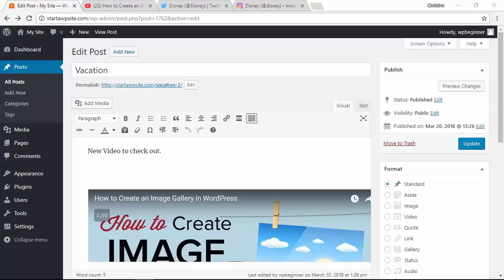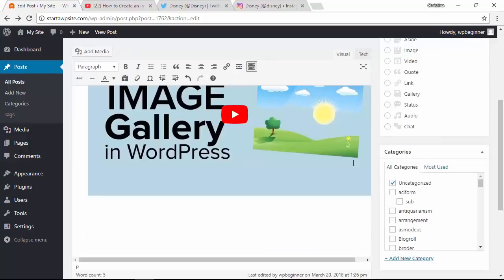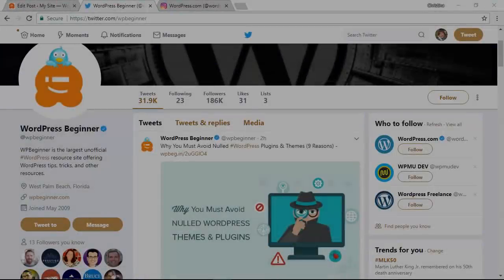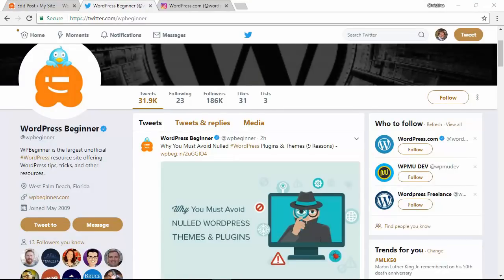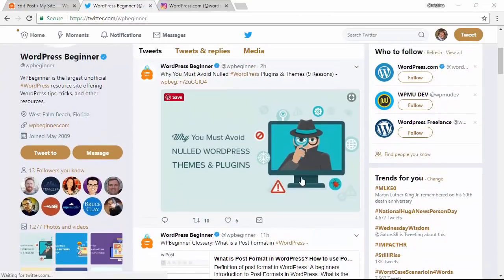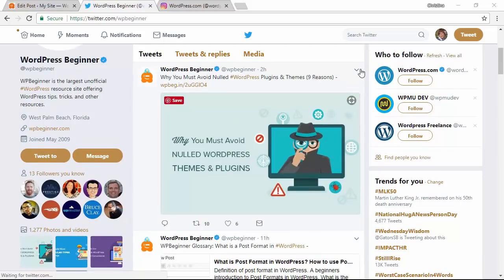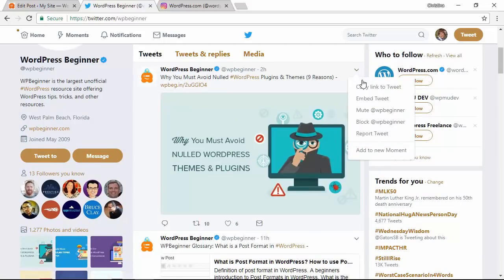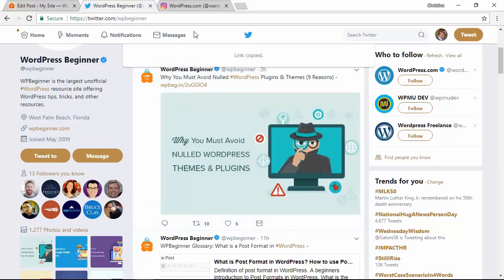I'm going to go back to my post, scrolling down, want to get on a new line, and then we can go to whatever Twitter item you want. You want to copy the link to tweet, once we have it copied, let's go back to the post.